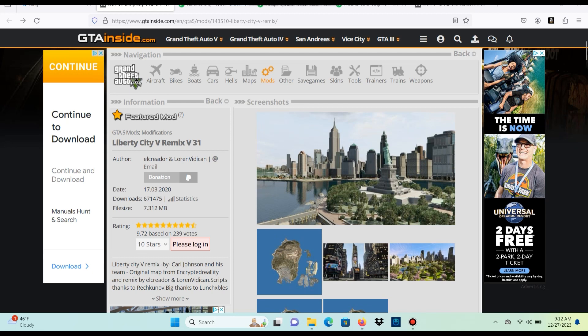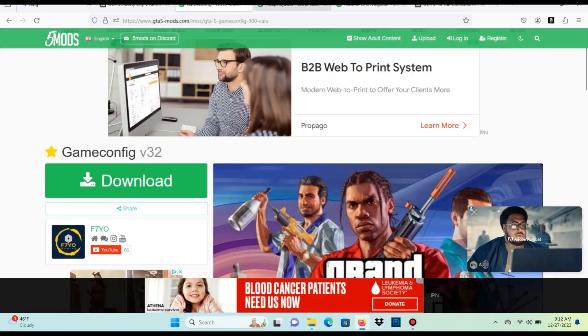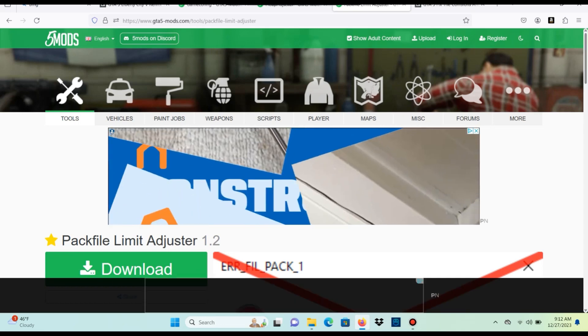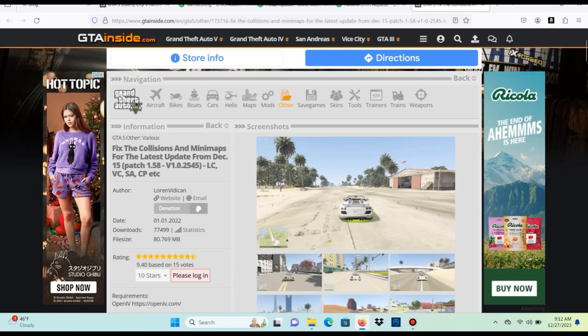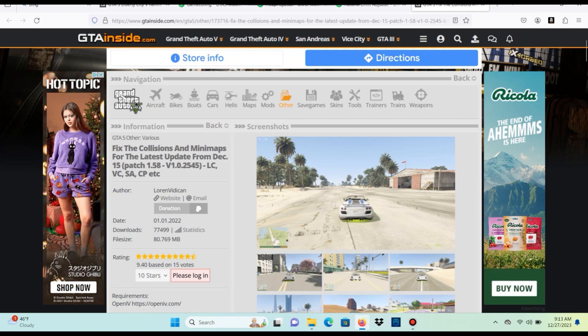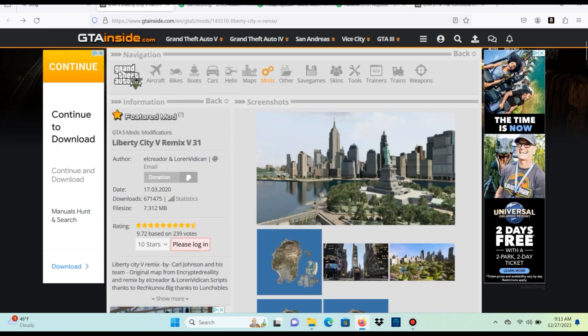First off, I'm going to leave a link to this website right here, GTAInside.com — this is where we're going to be downloading our Vice Cry from today. So let's get into the requirements. We're going to need a few things: first off we're going to need OpenIV, then we're going to need game config, heap adjuster, pack file limit adjuster, and the fix for collisions and mini maps. Make sure you download each of those and have OpenIV installed.